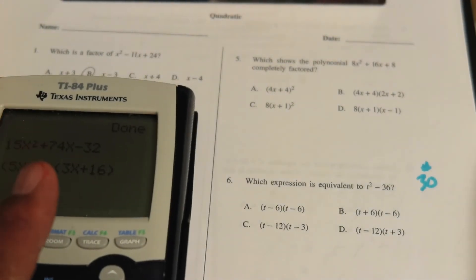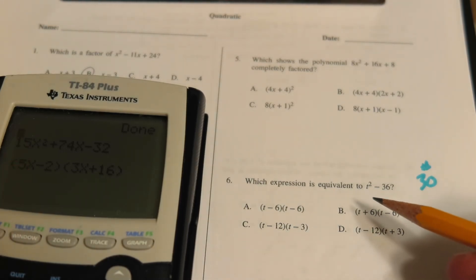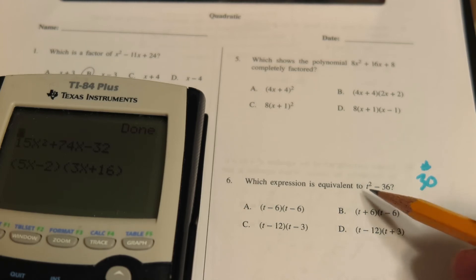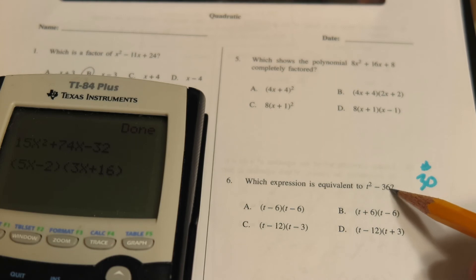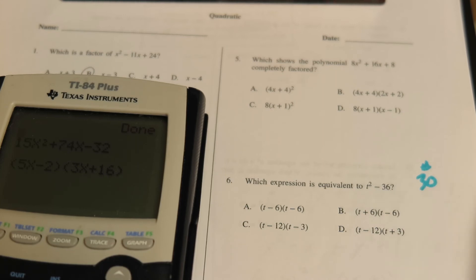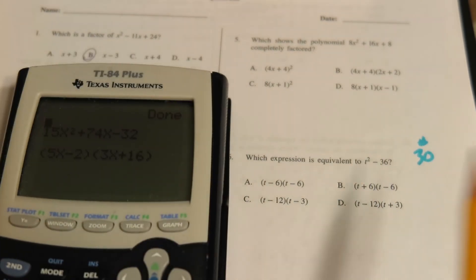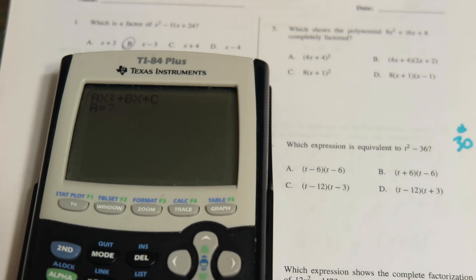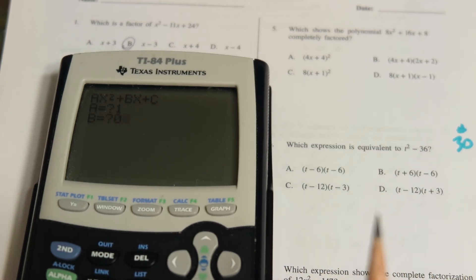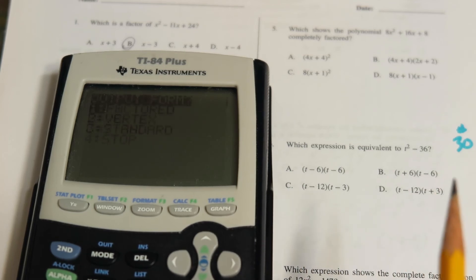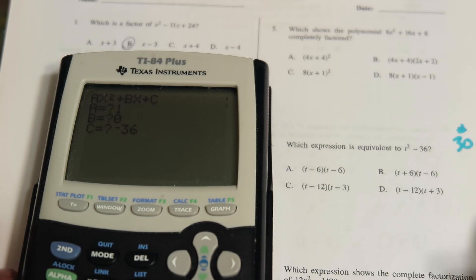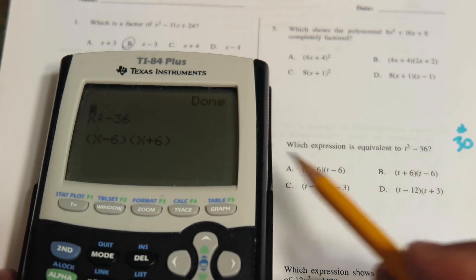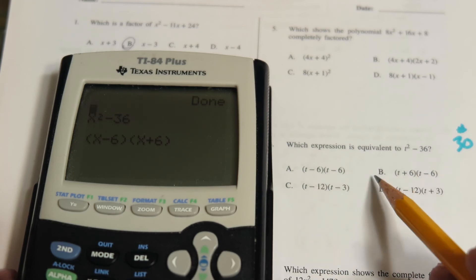Problem six is a quadratic with no b term, but as you'll notice, both terms are perfect squares with a minus sign — this is a difference of perfect squares. The program handles that fine with no b term. Standard form, leading coefficient one, b is zero, c is negative 36, choose option one to factor. The result is (t - 6)(t + 6), so the answer is B.